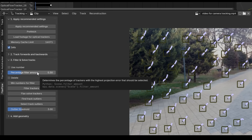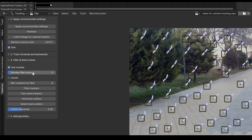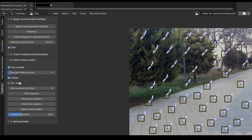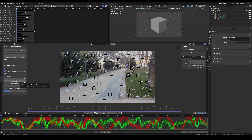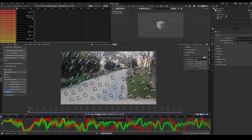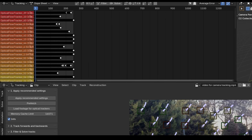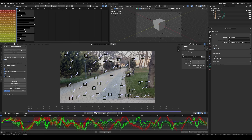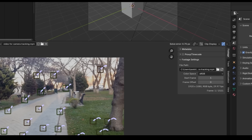Moving on to the third panel, which contains settings for filtering and solving. The filter trackers feature includes a slider that determines the percentage of the worst trackers to select or delete. Alternatively, you can enable the use number feature to specify an exact count of worst trackers to select. The delete option decides whether selected trackers will be removed or simply marked, and if enabled, you can also choose to re-solve the footage every time you filter. Simply press Filter Trackers to perform the operation. As you filter, each tracker is color-coded to represent its re-projection error — red for the worst and green for the best. To further reduce the solve error, click the filter button multiple times to refine the track until you achieve a clean result.